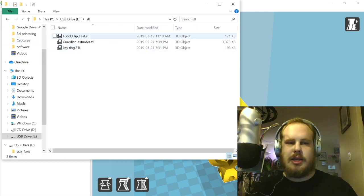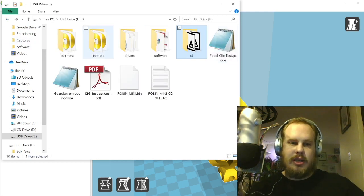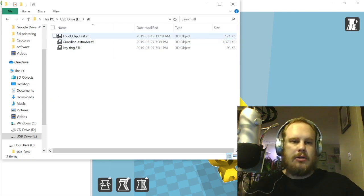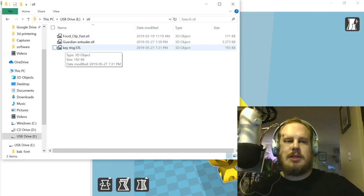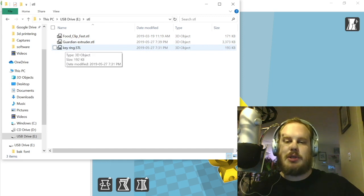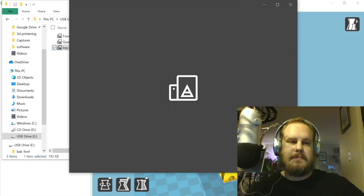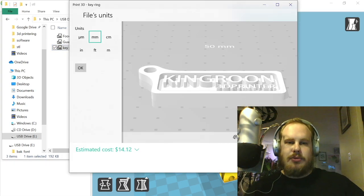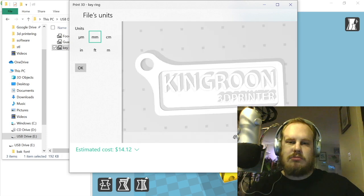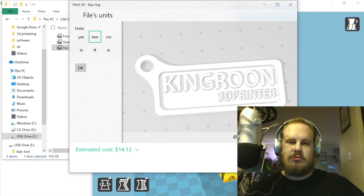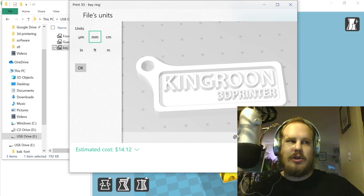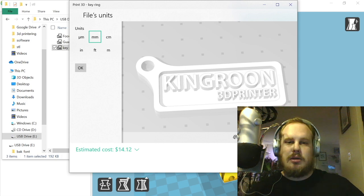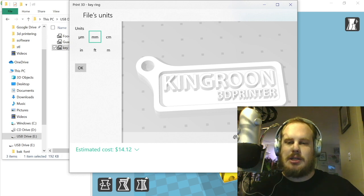Here are the STLs for the G-code that came pre-compiled on here. You've got the food clip and the Guardian Extruder and the key ring, which I'm surprised they didn't include the G-code, but I guess it gives you something to try out. So the key ring here, just opening it in Print 3D from Windows or from Microsoft, it's just a basic key ring. It has the text in here. It is a good test part because it's got these fine little letters here. If you don't have your nozzle set properly and everything, it could be a good way to test how well you have your printer set if it does these fine details.